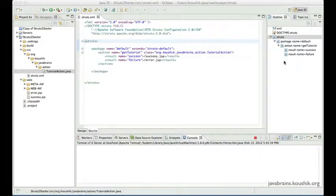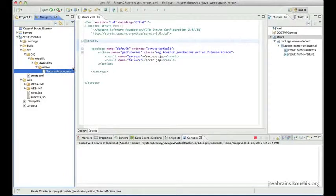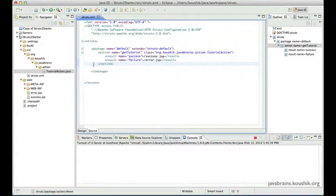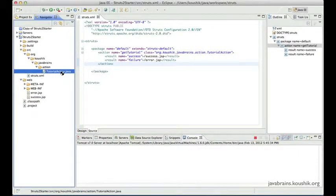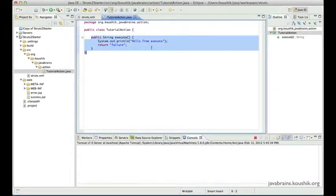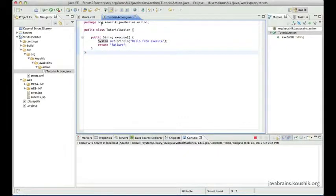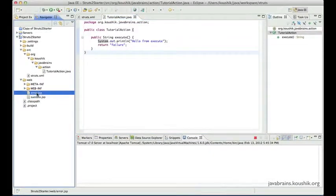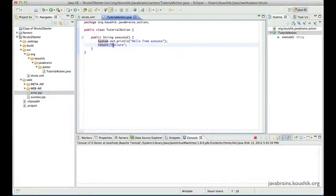Hey guys and welcome to this tutorial. In the previous tutorial, we wrote a simple Struts2 application. We had an action class and configured the Struts2 framework so that when a user makes an HTTP request, we were able to execute a method of a class by default — the execute method. We printed a simple static message and were able to redirect the flow of control to a JSP, either the success or error JSP depending on the condition returned.